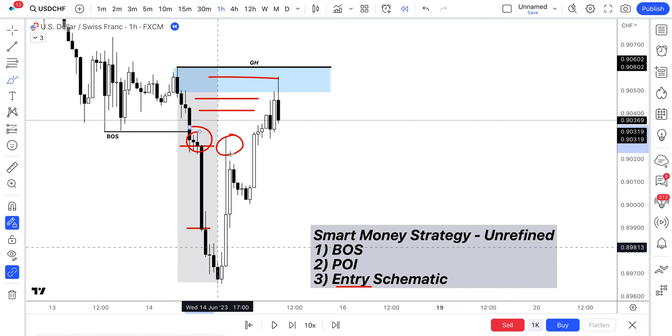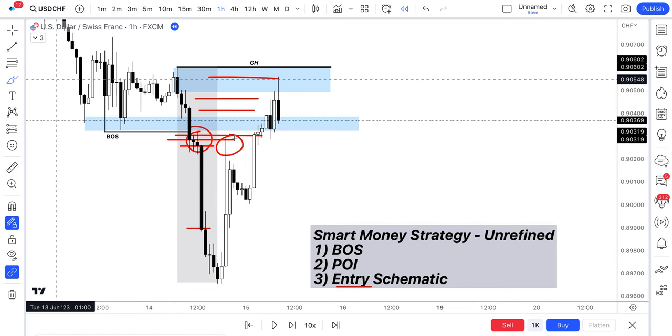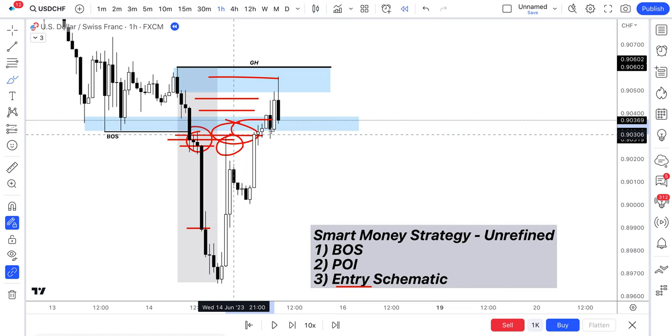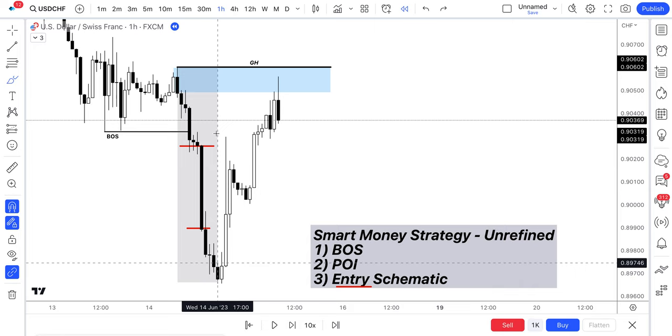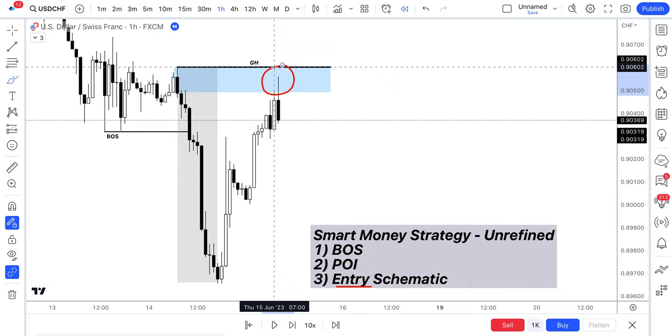They're selling on the retests when price comes back to this area. Because from the retail perspective, the way these retail look at the market is once this support is broken, then it should act as a resistance, right? It should act as a resistance. So they're entering on the breaks, entering on the retests. However, that's not how markets work. Because at any point, price can come back into our POI, our point of interest.